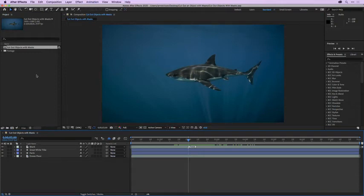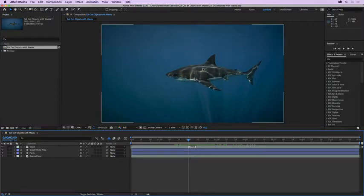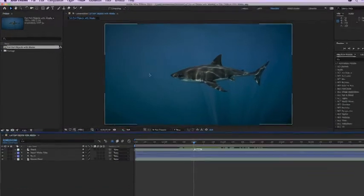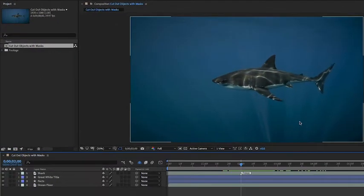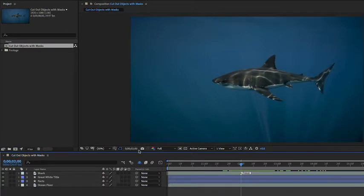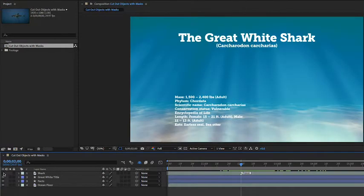Whenever you're working with full screen video and you want to cut an element out of its background or remove it from the background, you'll want to use a layer mask. In this video, we're going to do just that. We'll isolate this shark from the ocean background and insert it over top of some graphic elements.